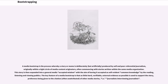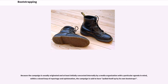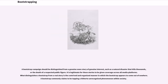A media bootstrap is the process whereby a story or meme is deliberately, but artificially, produced by self and peer-referential journalism, originally within a tight circle of media content originators, often commencing with stories written within the same media organization. This story is then expanded into a general media-accepted wisdom with the aim of having it accepted as self-evident common knowledge by the reading, listening, and viewing publics. The key feature of a media bootstrap is that as little hard, verifiable, external evidence as possible is used to support the story, with preference given to the citation, often unattributed, of other media stories — i.e., journalists interviewing journalists. Because the campaign is usually originated and at least initially concocted internally by a media organization with a particular agenda in mind, within a closed loop of reportage and opinionation, the campaign is said to have pulled itself up by its own bootstraps.